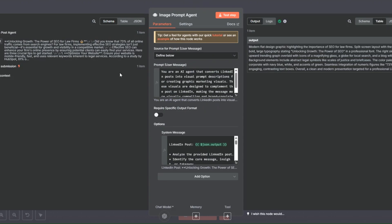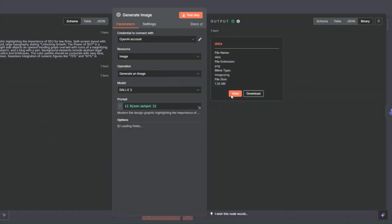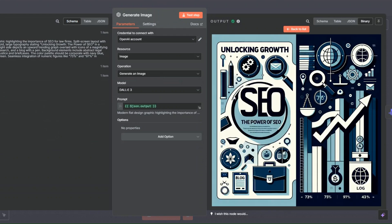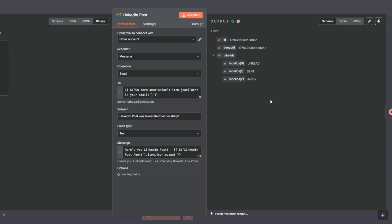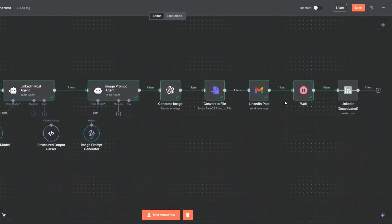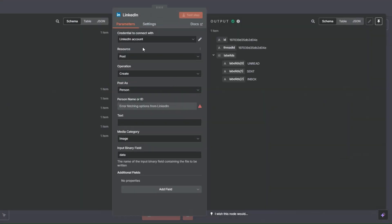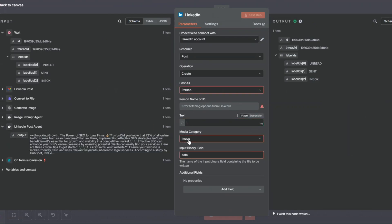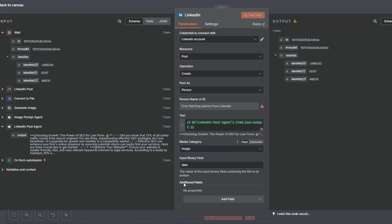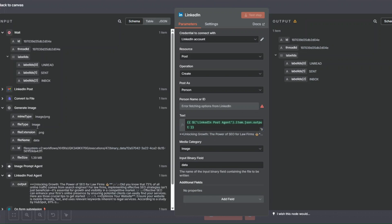Opening the node, our topic was 'SEO' and our target audience was 'law firms'. The LinkedIn post agent generated an incredible post. With the image prompt node we're generating a prompt related to our post, then generating the image using the OpenAI node. I'll click 'View' — you can see this incredible image generated for us. We're converting the image into a file, sending the email with the LinkedIn post, waiting a few seconds, and then posting on LinkedIn. For the LinkedIn node all you need to do is create your credential, choose your name, add your LinkedIn post, select image as the media category, and input your generated image.